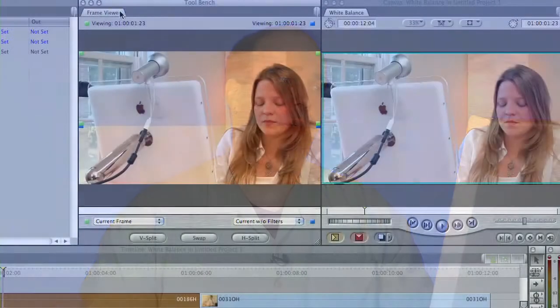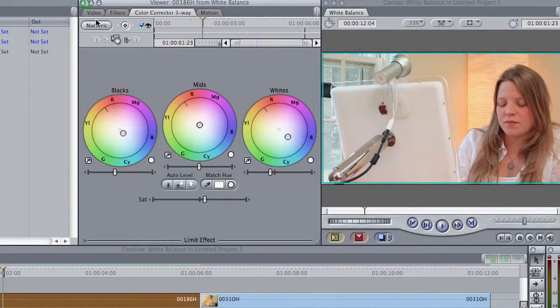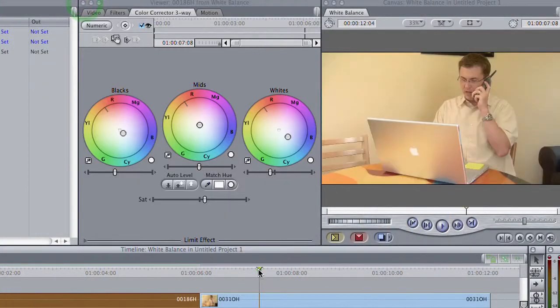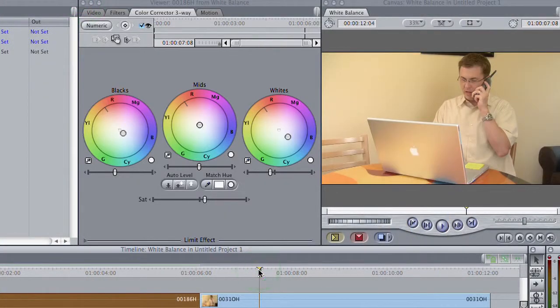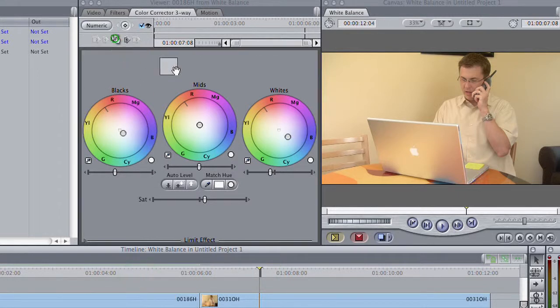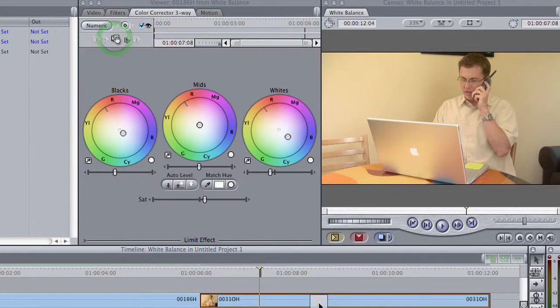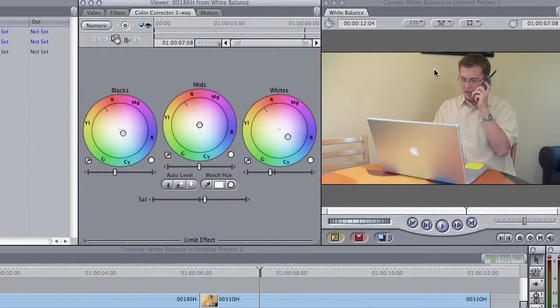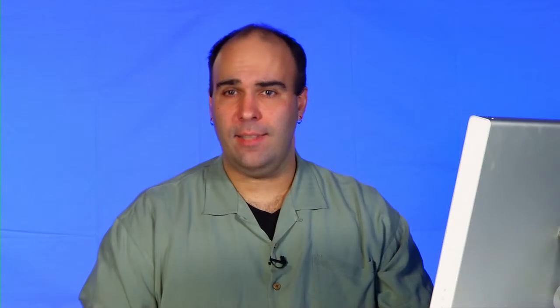So our very next shot is really similar. Same office, similar lighting conditions. What I can do is just take that effect and drag it onto this next clip, and you see that the same white balance has been applied. So that way, I can get a nice, consistent look.